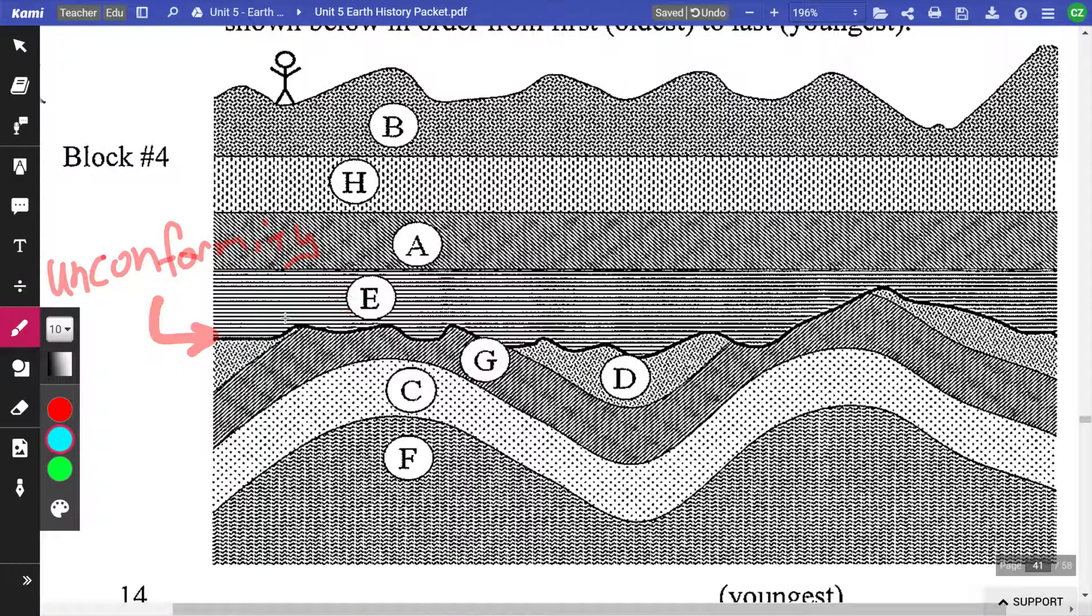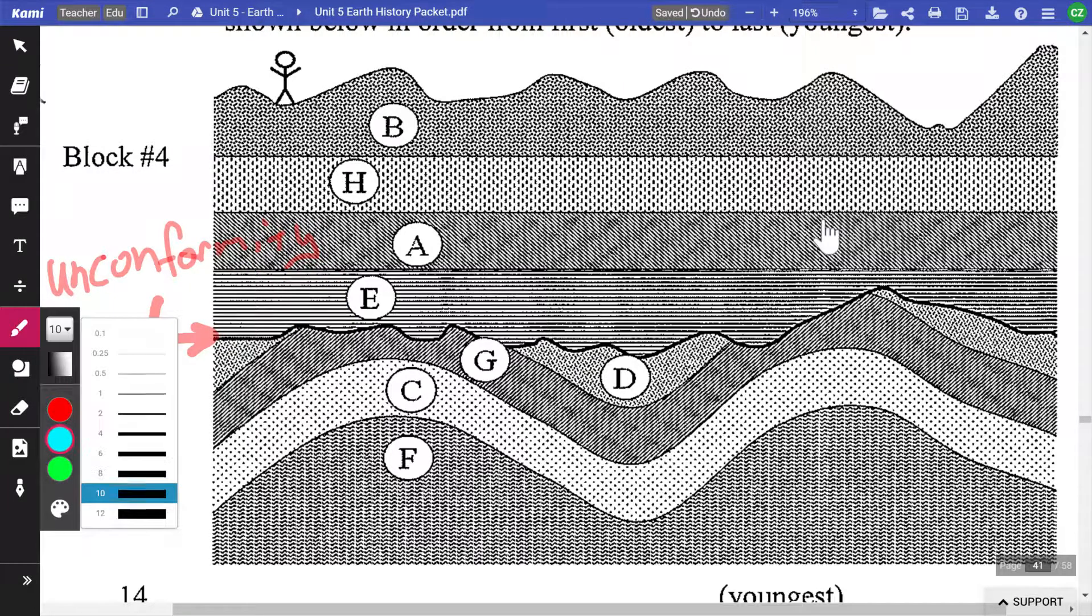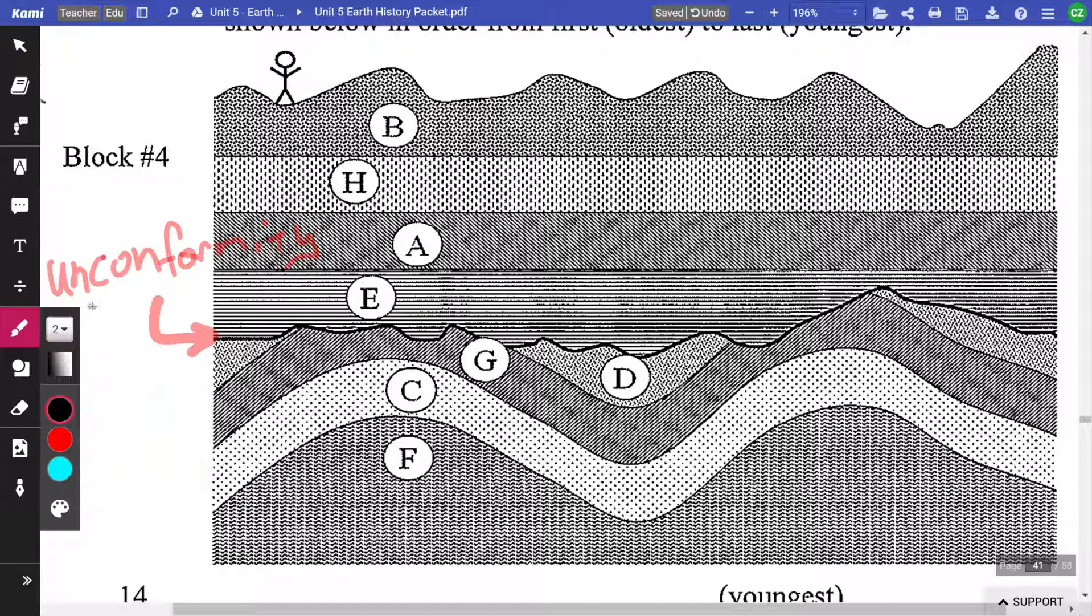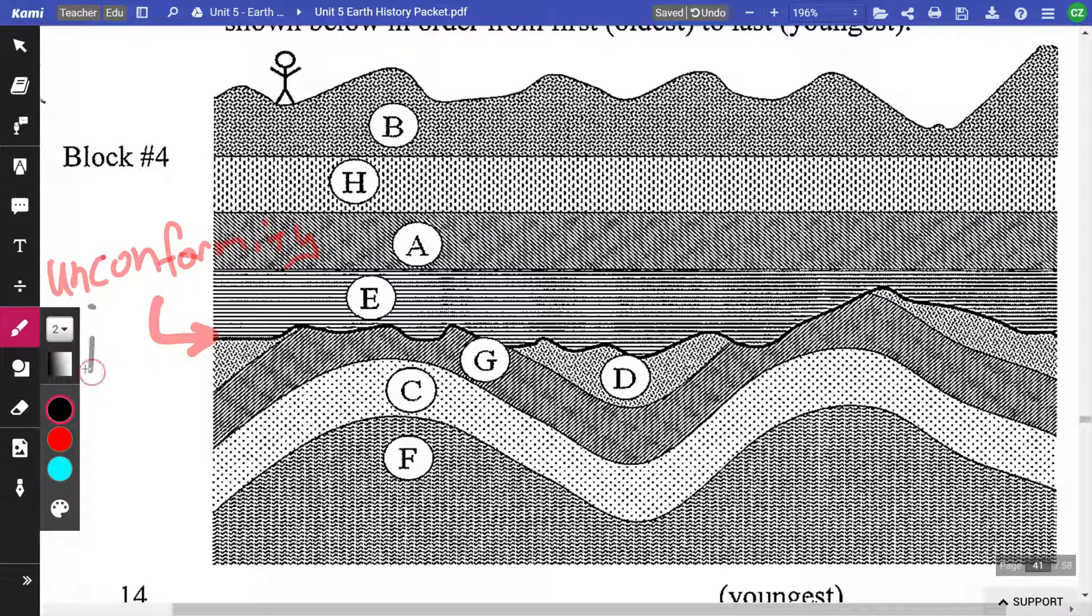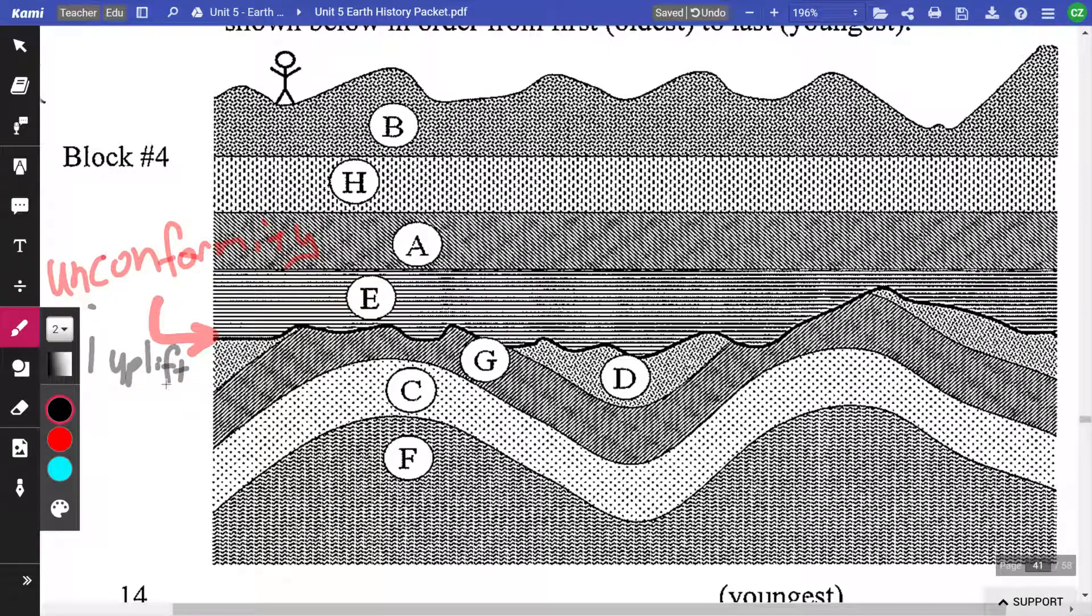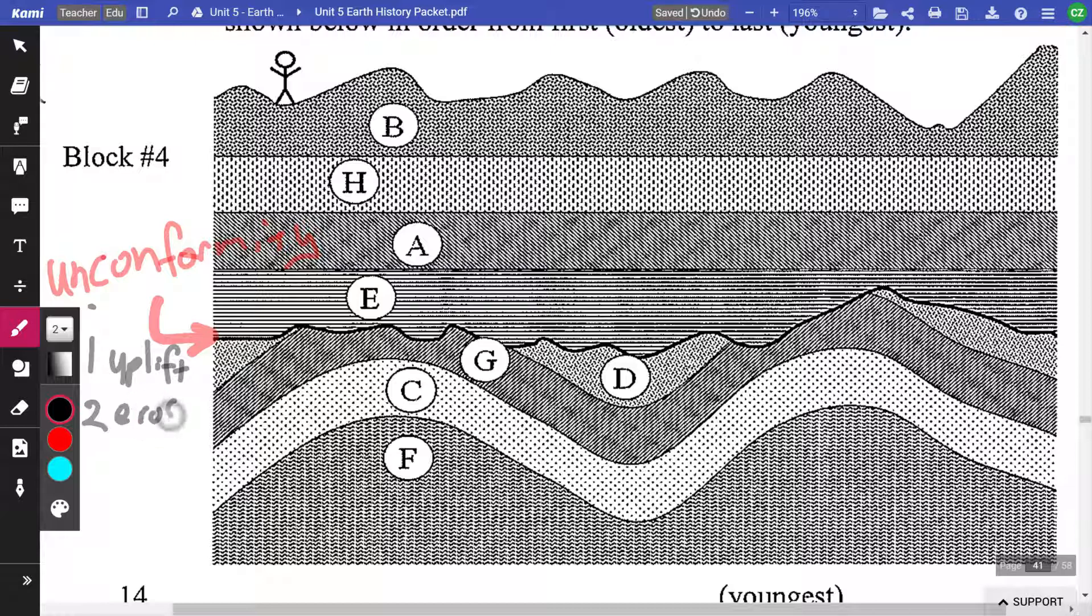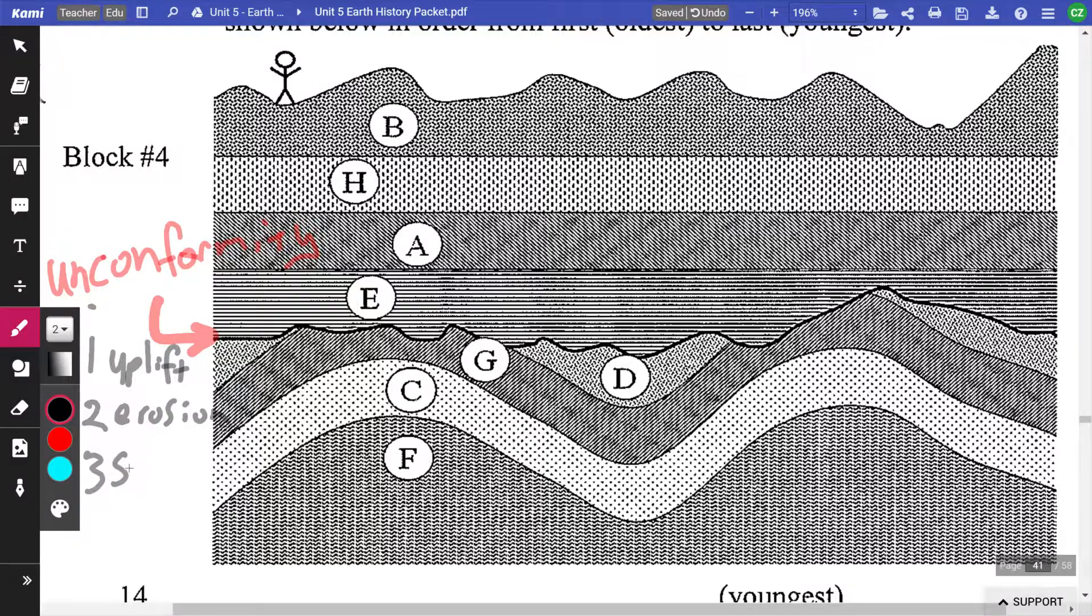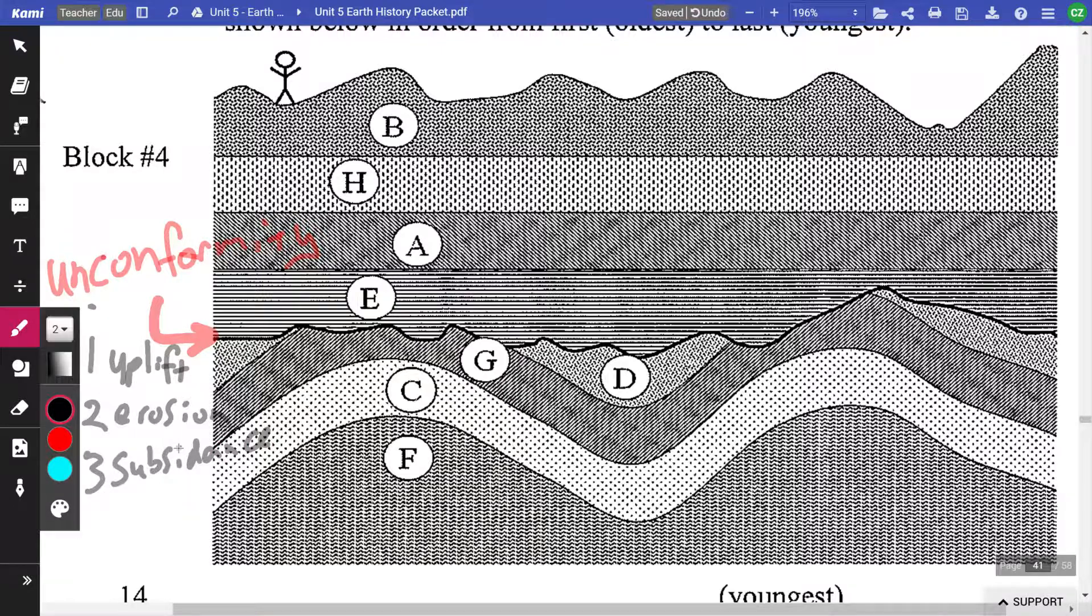But what I like to remind my students is that when you have an unconformity, the first thing you should think of is the process that got it there. So an unconformity has three things to it: uplift, that's leaving the water; erosion, that's why that surface is jagged; and then since there are horizontal layers on top of it, subsidence. It has gone back underwater.